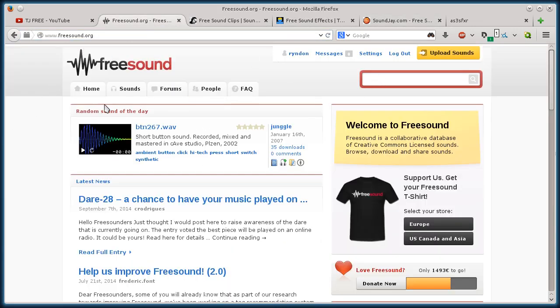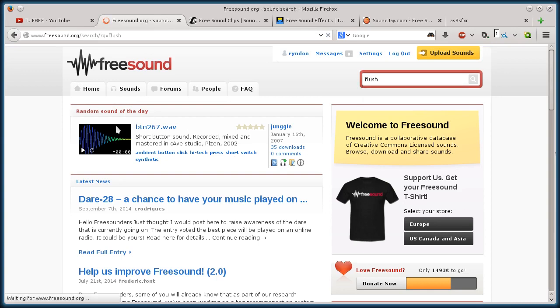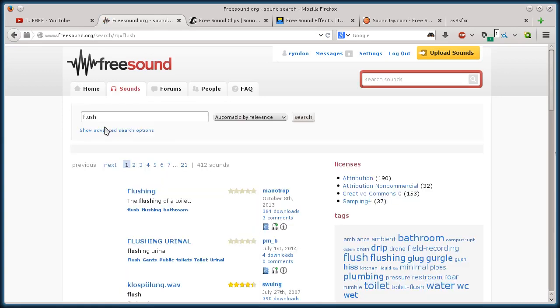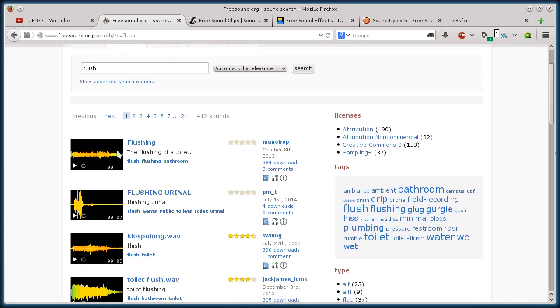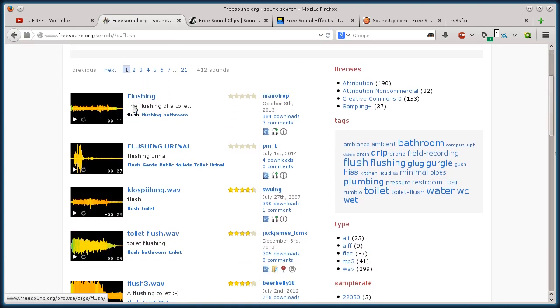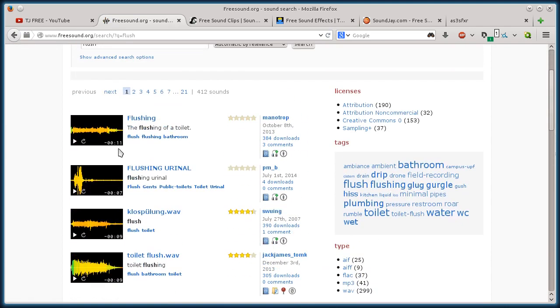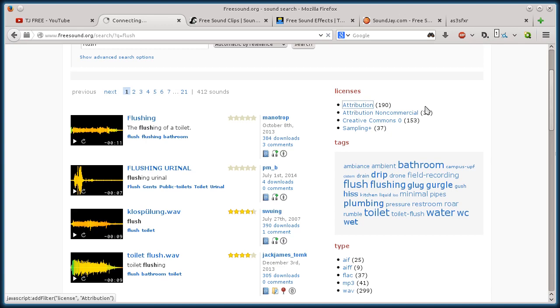This first one, freesound.org, I'm just going to search for flush, like a toilet flushing sound effect. Maybe I'm doing an animation that I want to use that in. So we have all these search results. Now, not all of these I can use completely for free. I have to check out the licensing. Over here on the licenses, if I click this top thing, attribution...